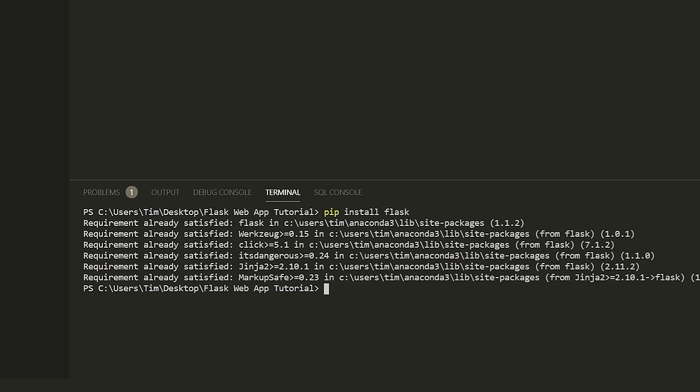If pip doesn't work and you're getting 'pip is not recognized as a command,' you need to go to the description. I have two videos — one for Mac and one for Windows — that will show you how to fix pip. Watch either of those depending on your operating system and it should show you how to fix this command.